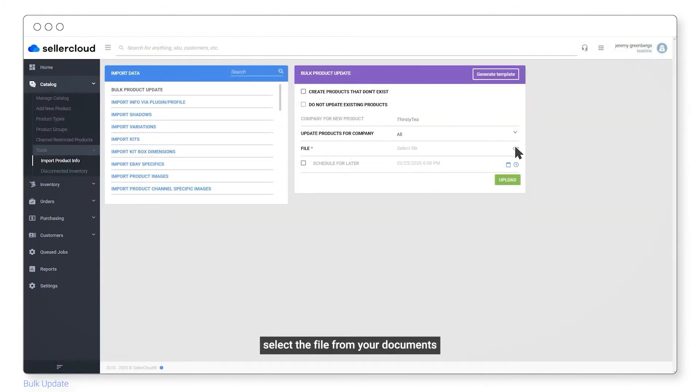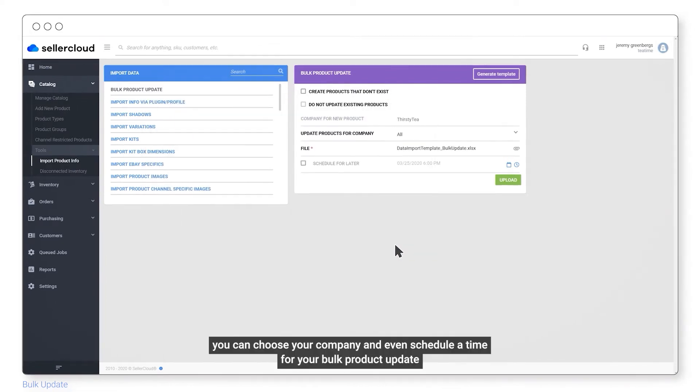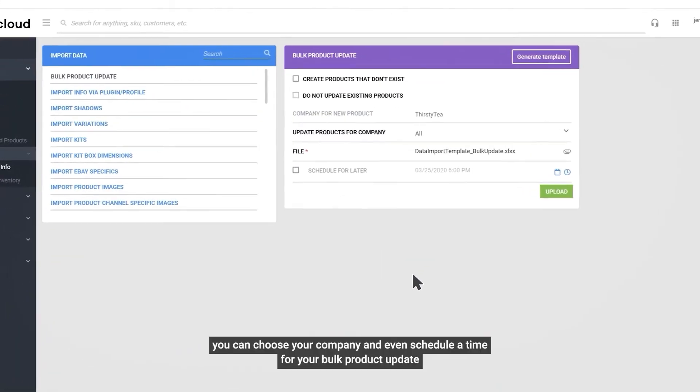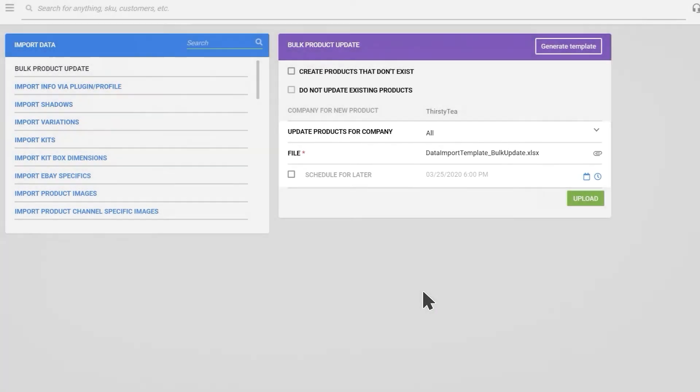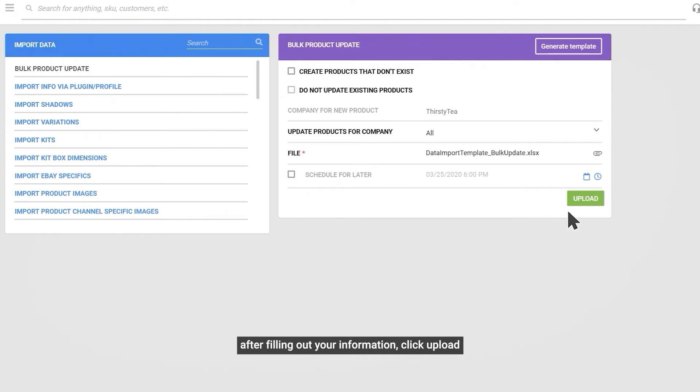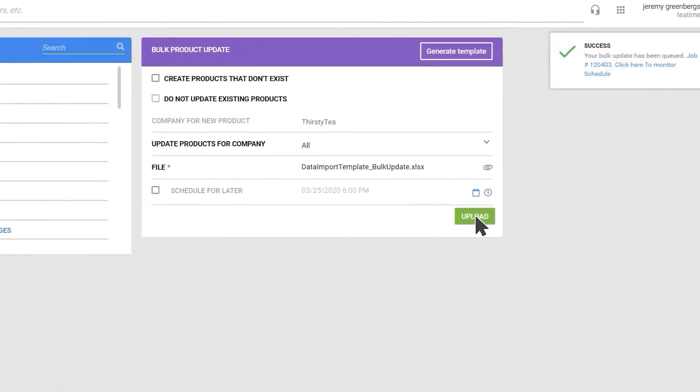Select the file from your documents. You can choose your company and even schedule a time for your bulk product update. After filling out your information, click Upload.